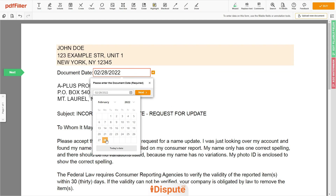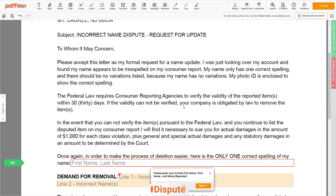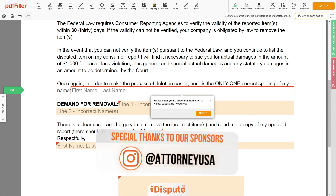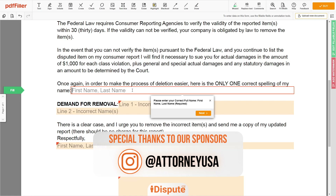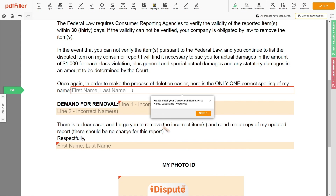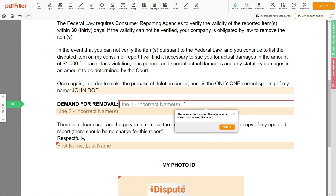Choose your document date. Scroll down and enter your correct first and last name exactly as they appear on the Driver's License or ID — for example, John Doe. Now input the incorrect names you are disputing — for example, John Day, Doe Jan.